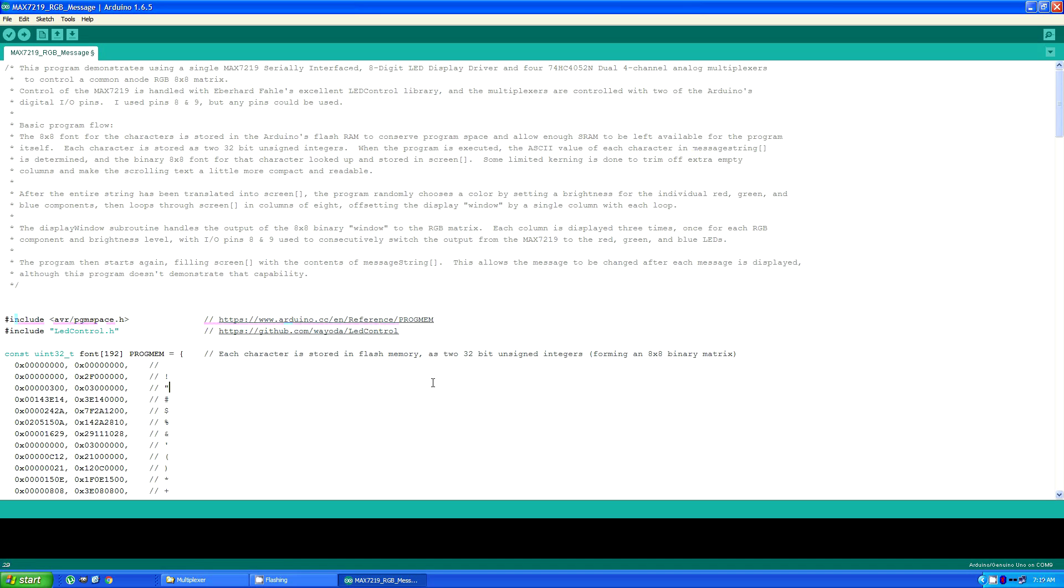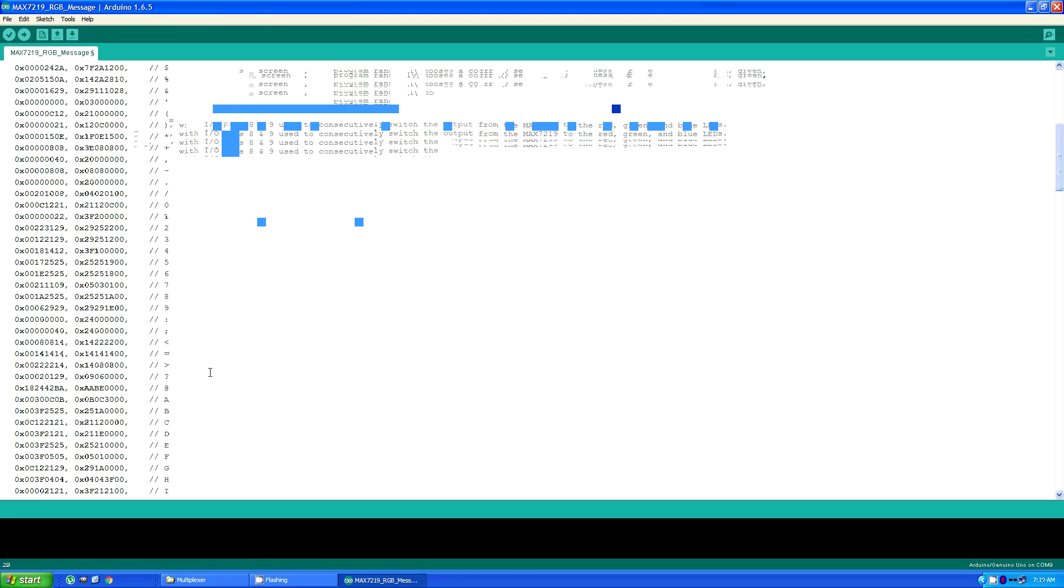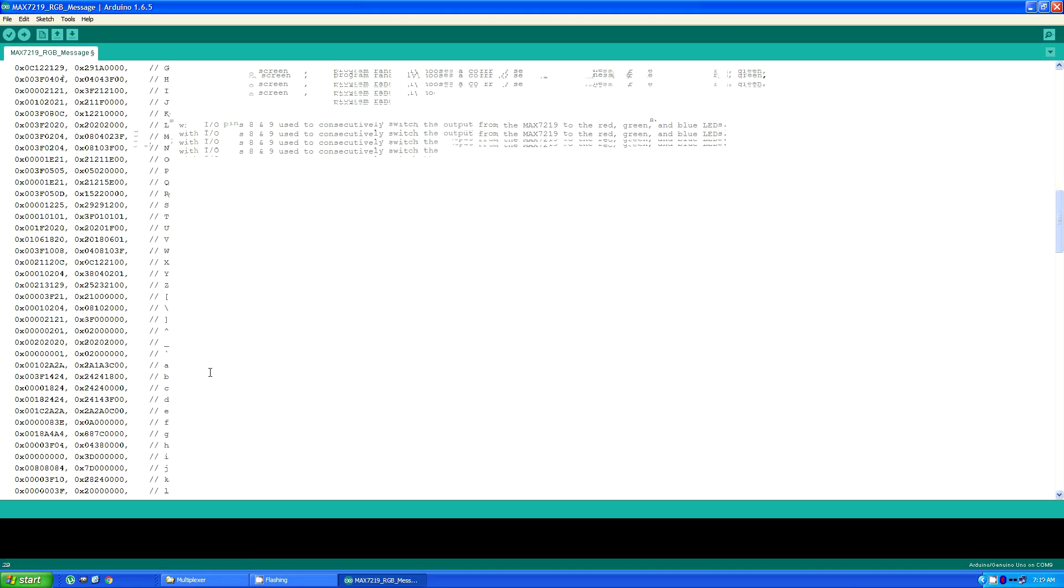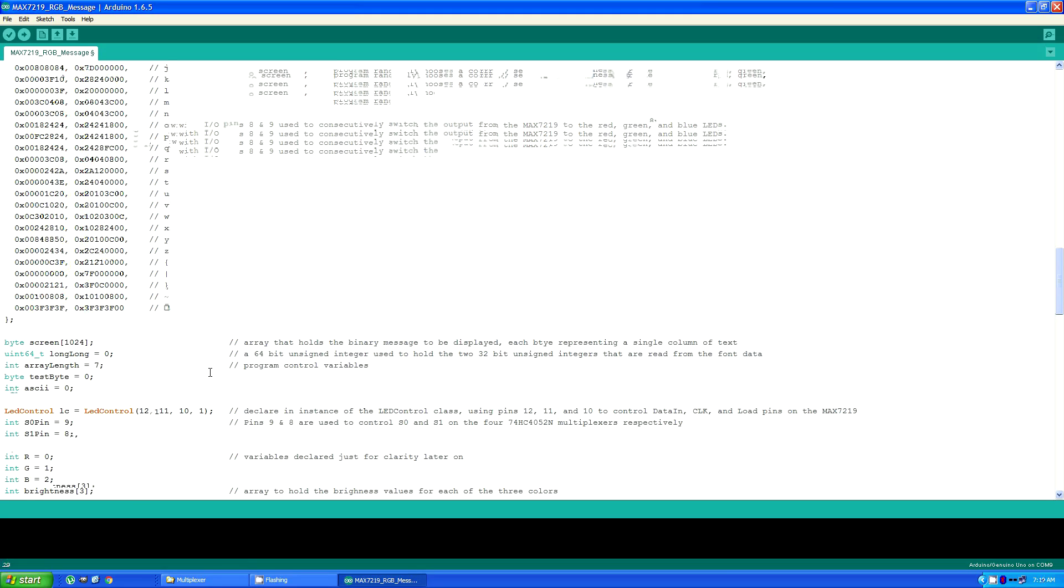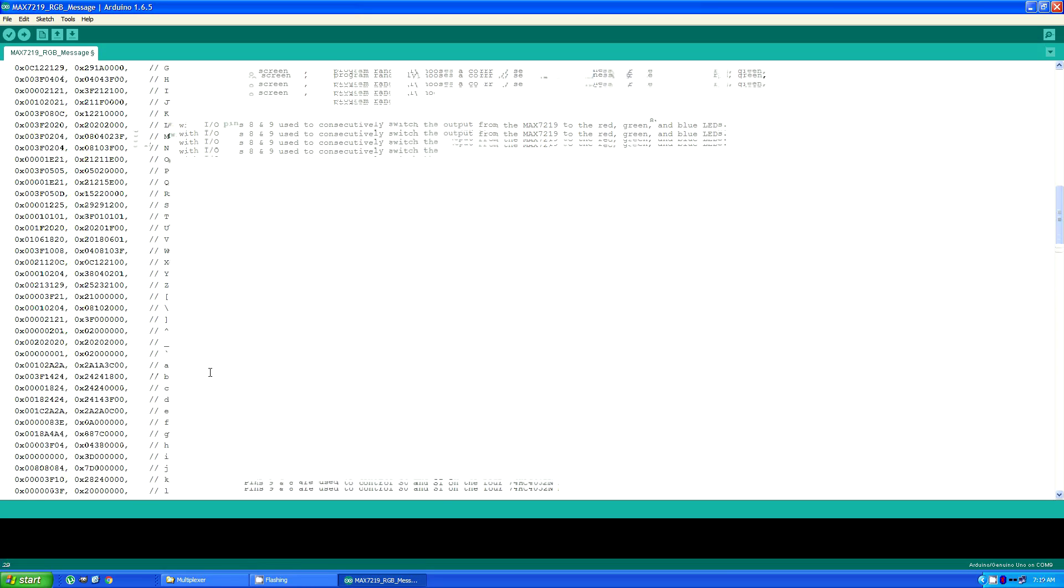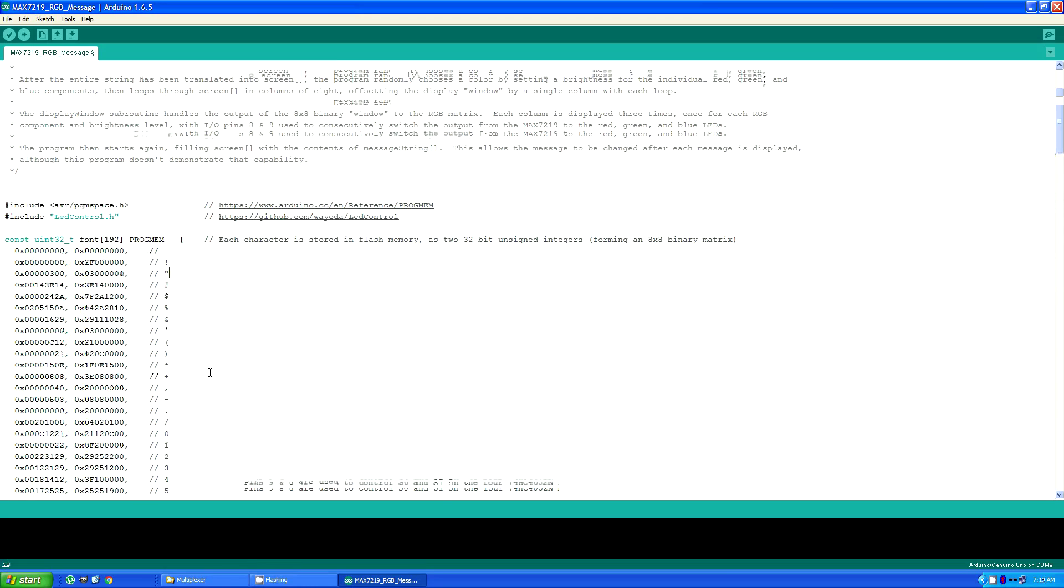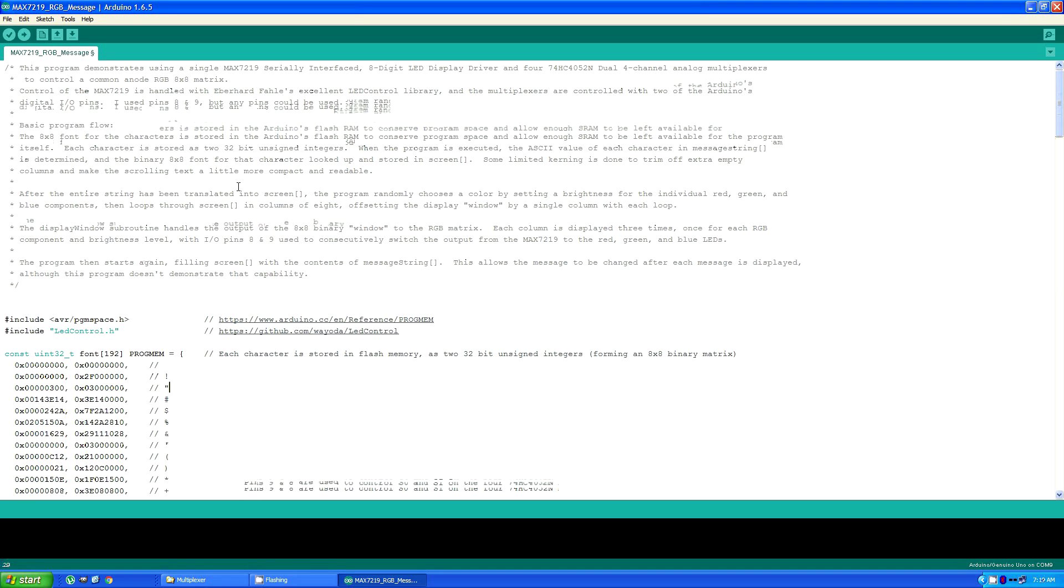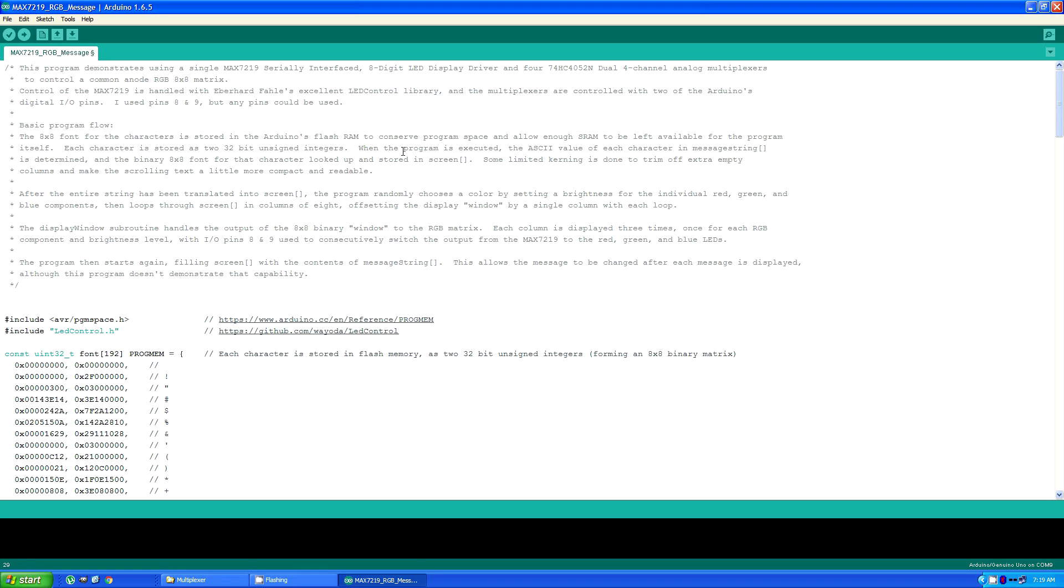And this is actually the table for the font itself, which is stored in flash RAM on the Arduino. Now each character is stored as two 32-bit unsigned integers as the program is executed. The ASCII value for each character in the message string array is determined. The binary 8x8 font for that character is looked up and stored in an array called screen. I do some limited kerning to trim off extra empty columns and make the scrolling text a little more compact.